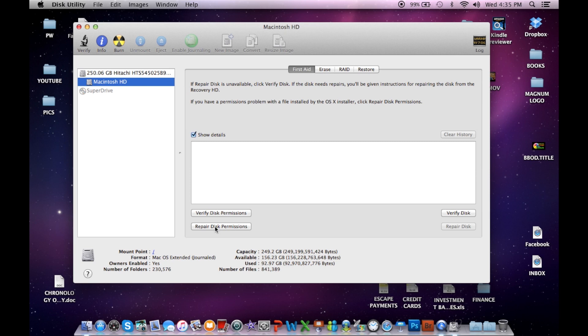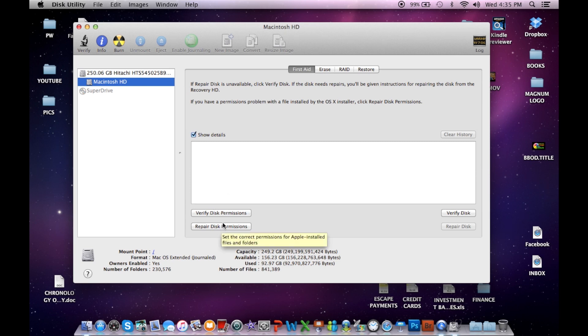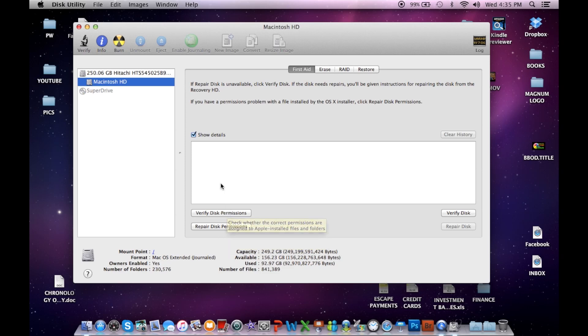And then you hit the repair disk permissions. The first process is going to take probably five to ten minutes depending on your computer speed. The next one will take probably about the same amount of time. And when it's finished, it will tell you that it has gone through and done everything that it was supposed to do from the first list.